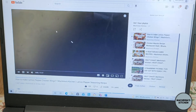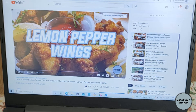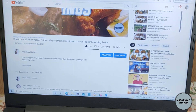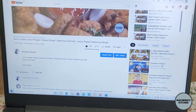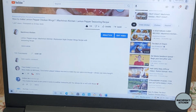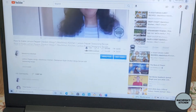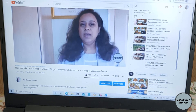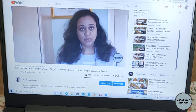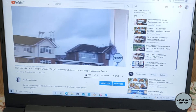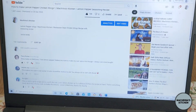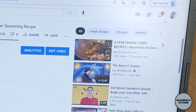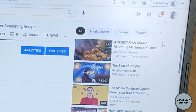Once the video starts playing I bring my cursor down and choose the first recommended video here which is out of the playlist. So here is the playlist — it has seven videos in it. I scroll down and choose this video which is the first recommended video.